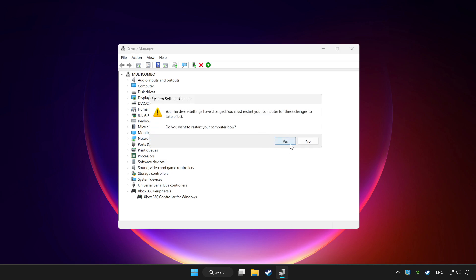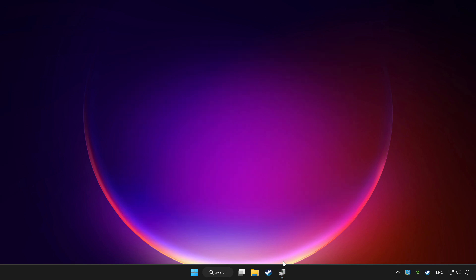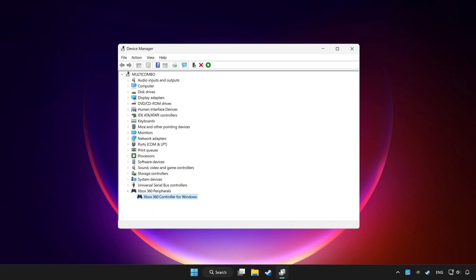Restart your computer and enable device.